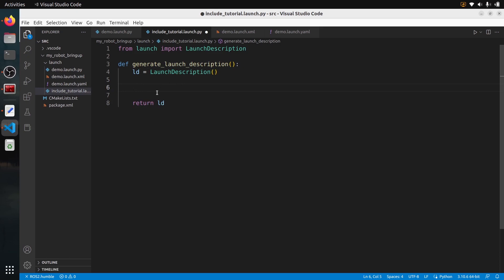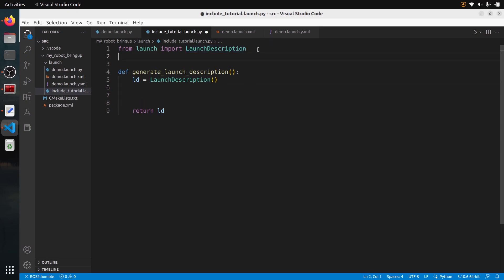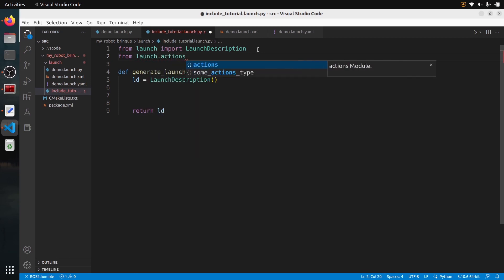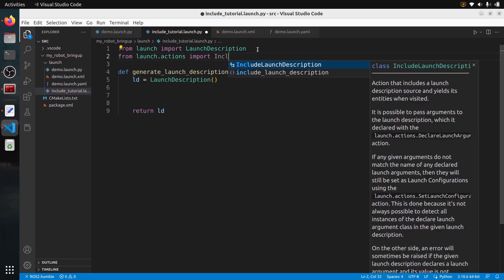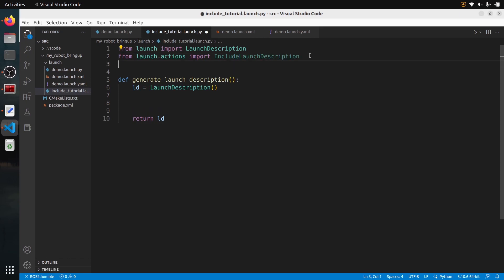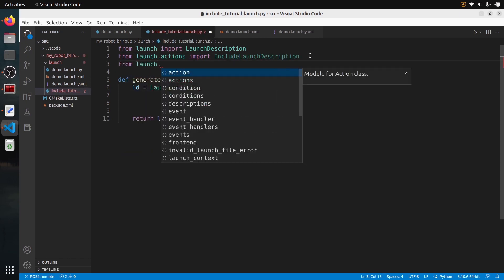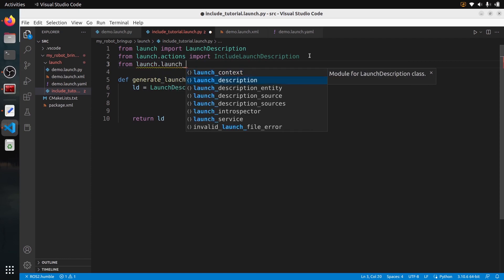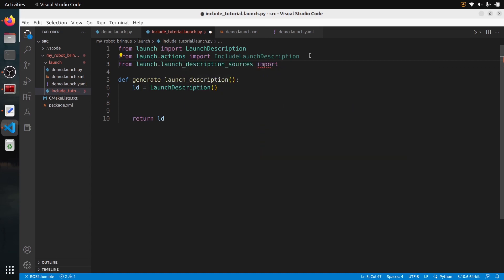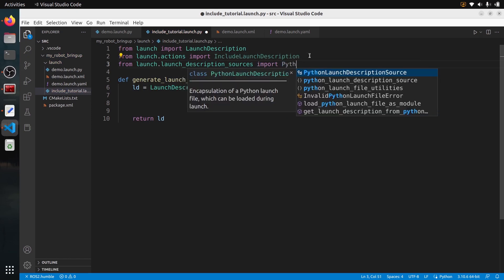To include another launch file you will need to import quite a lot of dependencies and the code is going to be a bit bloated. How I found this code is just by browsing GitHub, finding existing code, and copy-pasting — that's basically how Python launch files work, so don't worry if the syntax doesn't make sense. What we need is `from launch.actions import IncludeLaunchDescription`, and `from launch.launch_description_sources import PythonLaunchDescriptionSource`. I encourage you to use auto-completion to avoid errors.